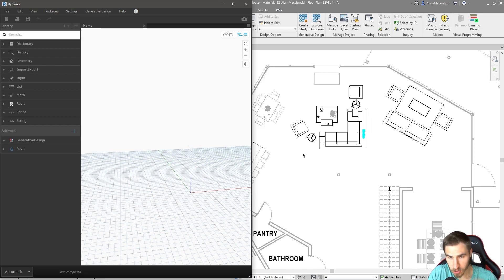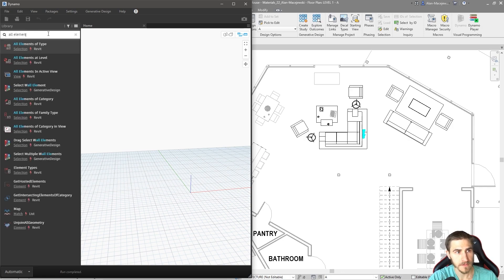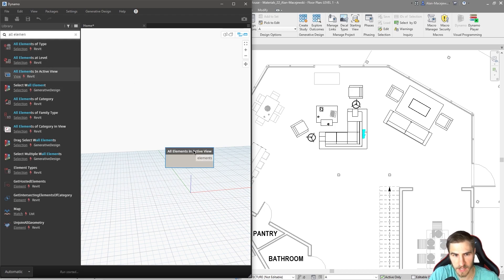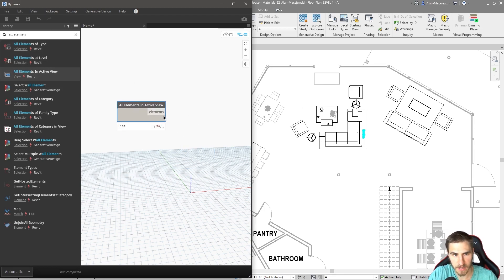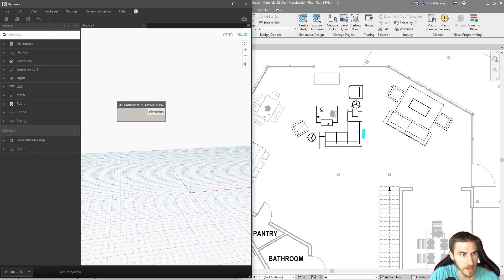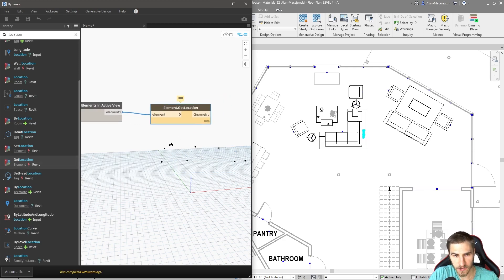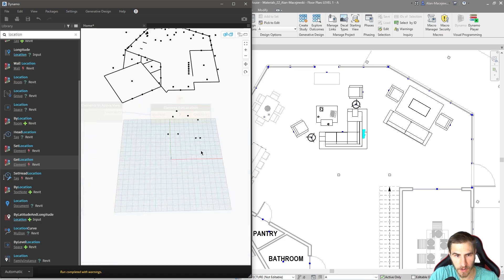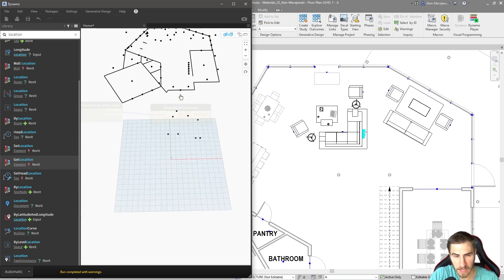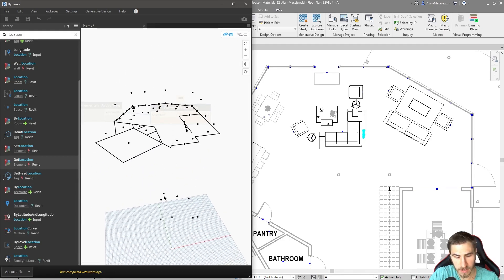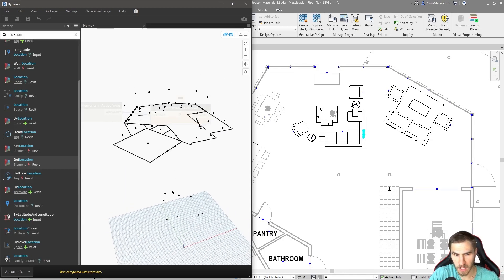I'm going to search for all elements in the active view, which gives me 161 elements in this case. Then I'll get the location of each element using the 'Get Location' node. Zooming out in Dynamo, we can see it has located all elements even in 3D.